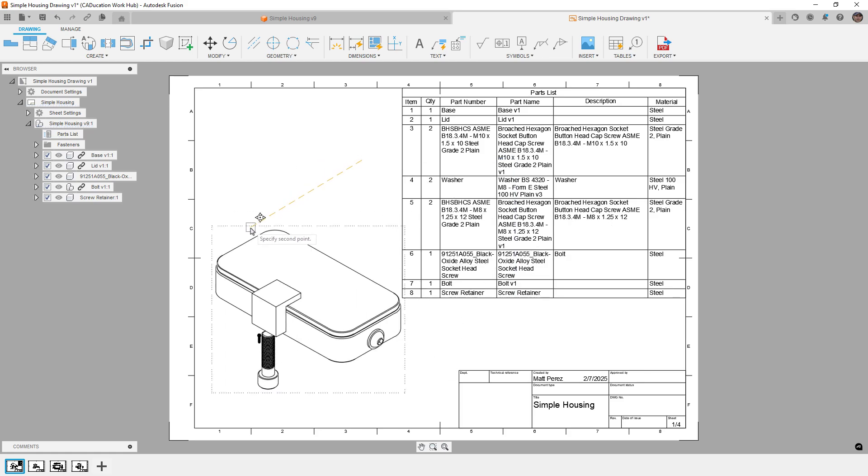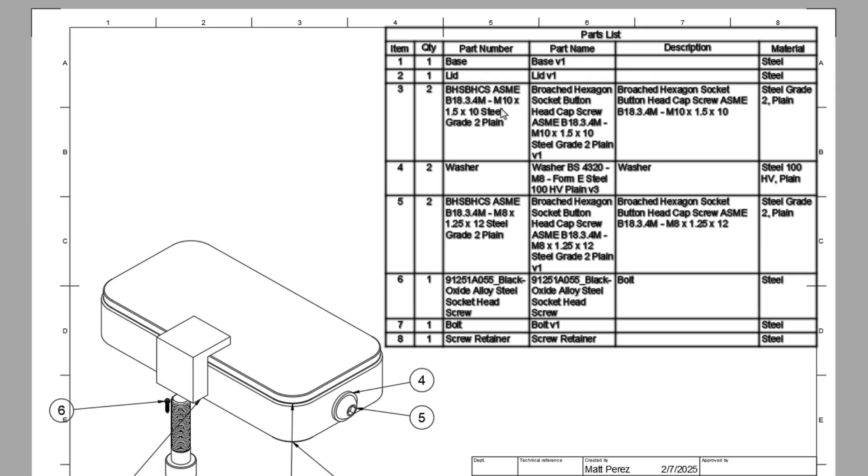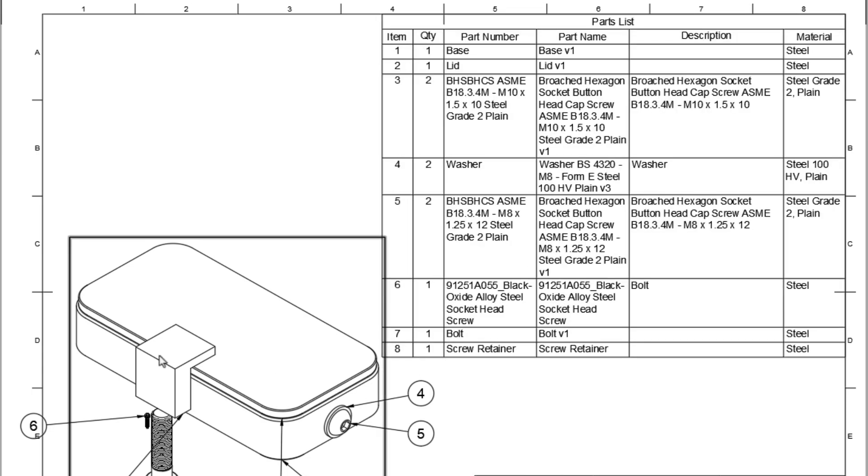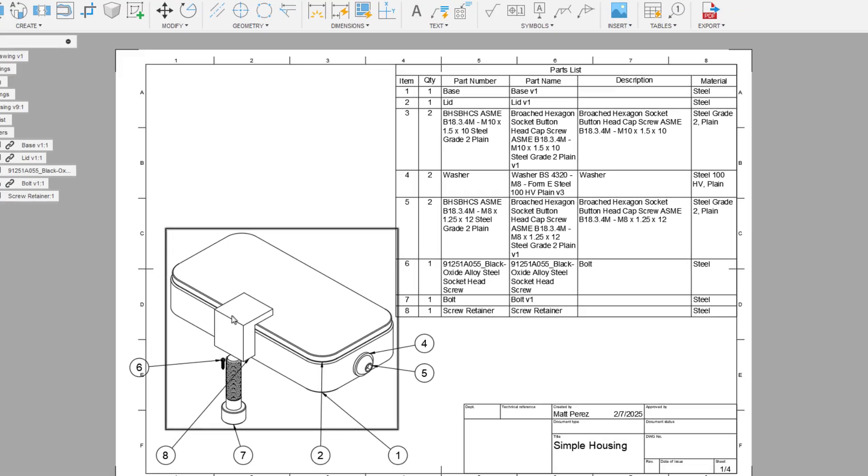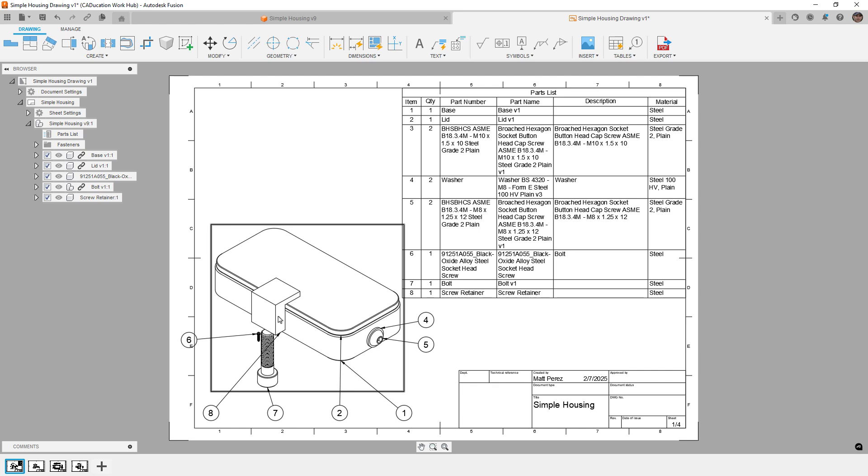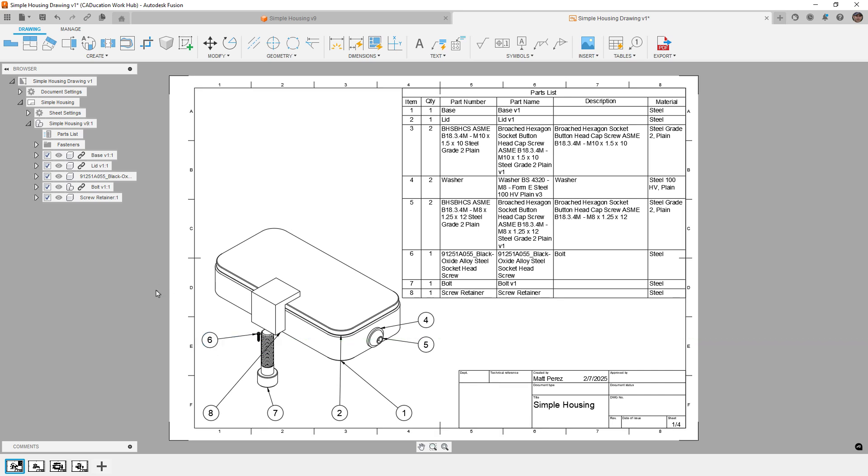Basically what we can see is that we've got parts that are called washer, we've got parts that include the term screw or bolt, you can see here this one's bolt, and then we've got this one component here called screw retainer, this is number eight. So the screw retainer is the problem that we have with the current way that the AI hardware detection works in the automated drawing. So this is why there is an update. So we're going to walk through how that works and why.